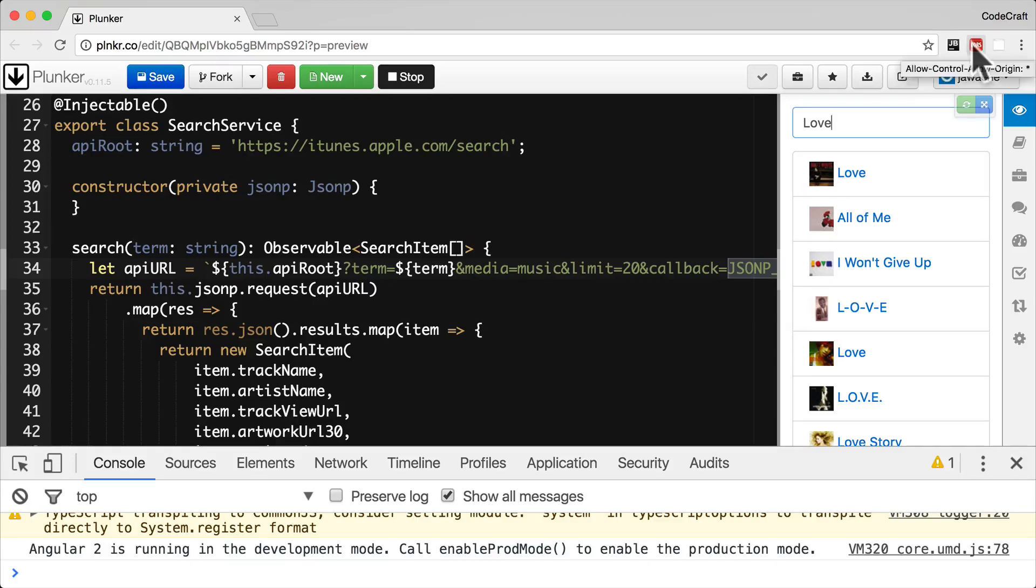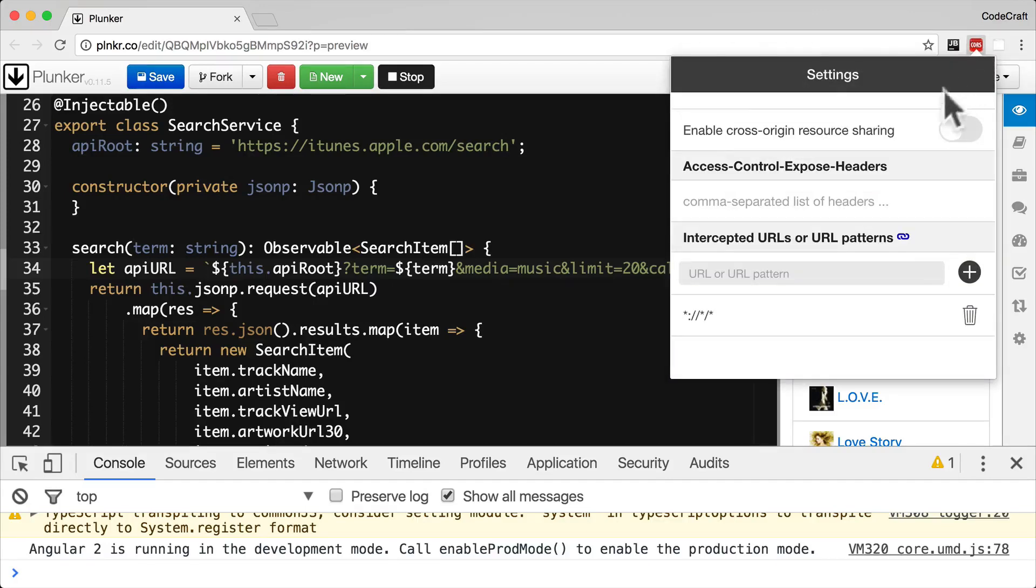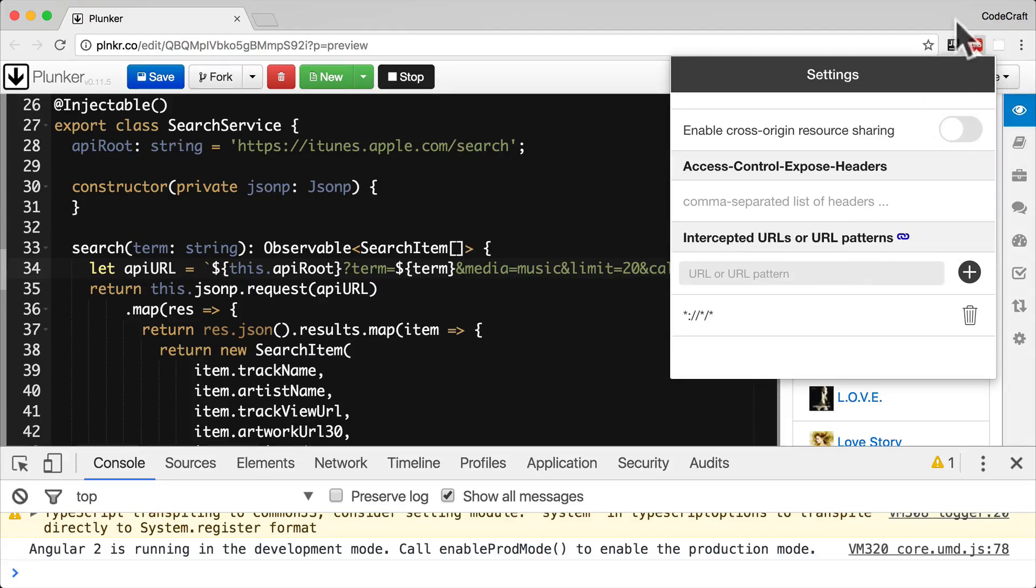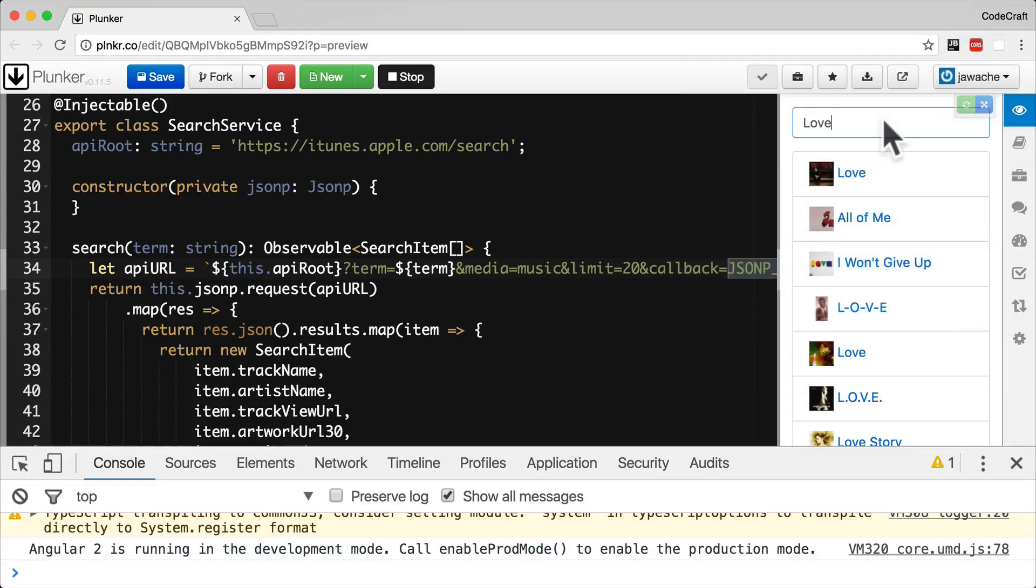And the important difference is now we are not using CORS. We have not switched on this plugin. This plugin is switched off. So by using JSONP, we're now bypassing any issues related to CORS.